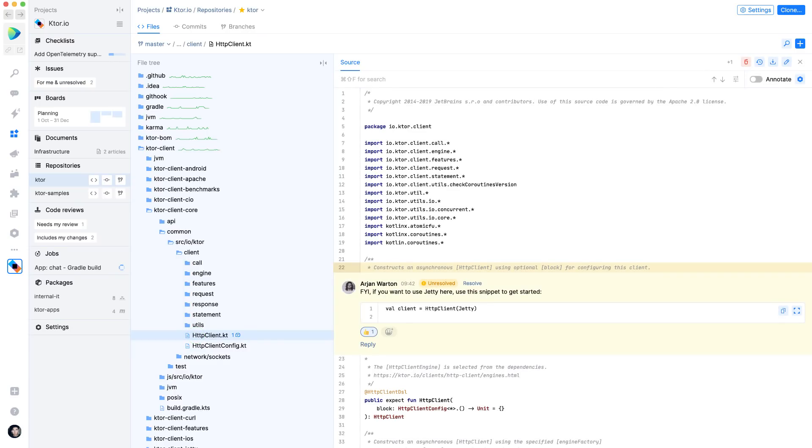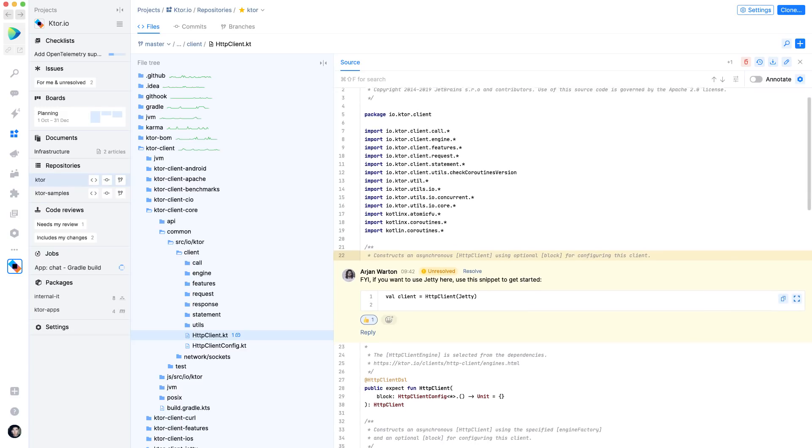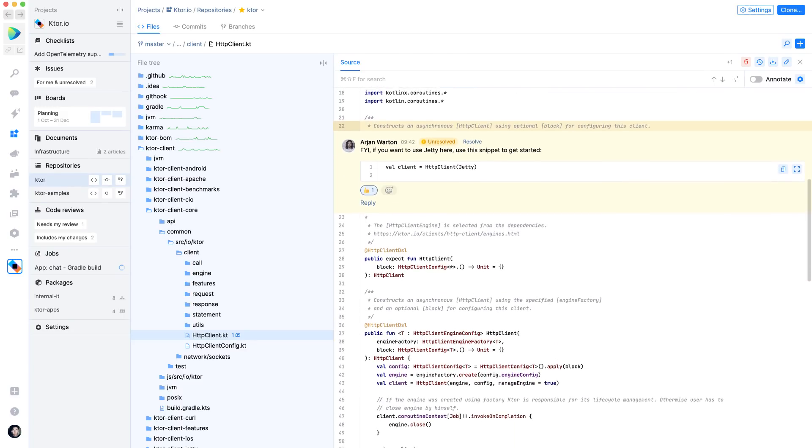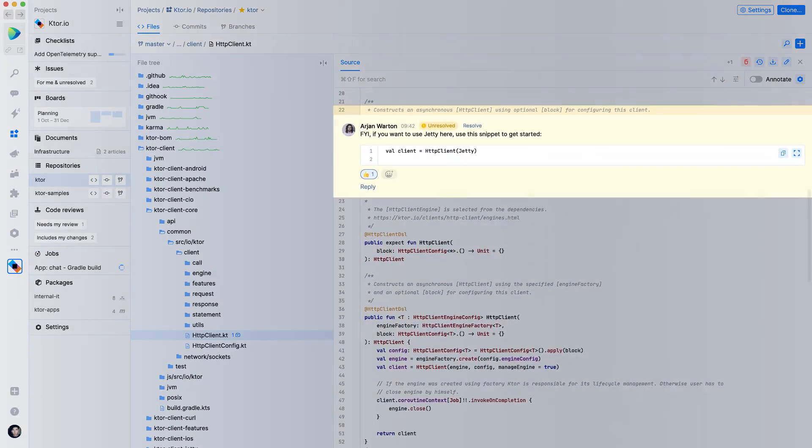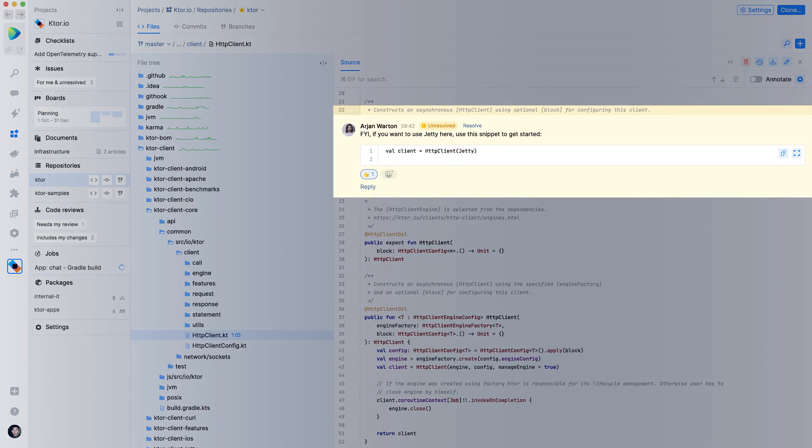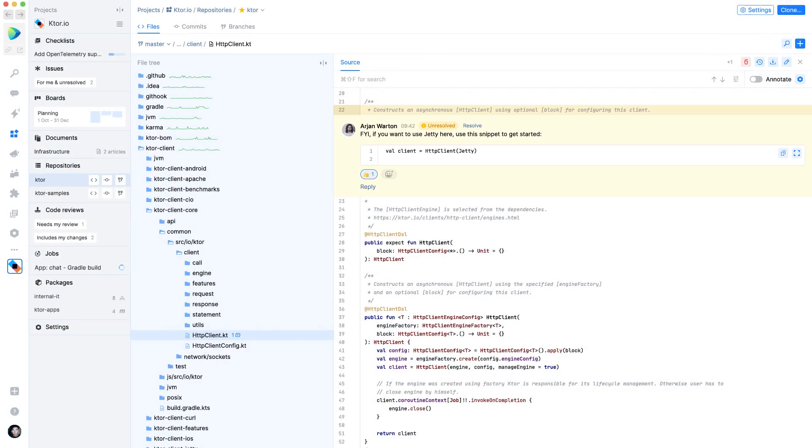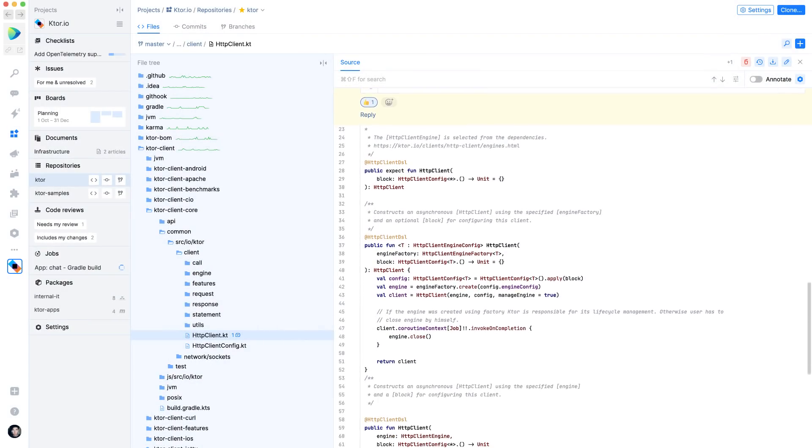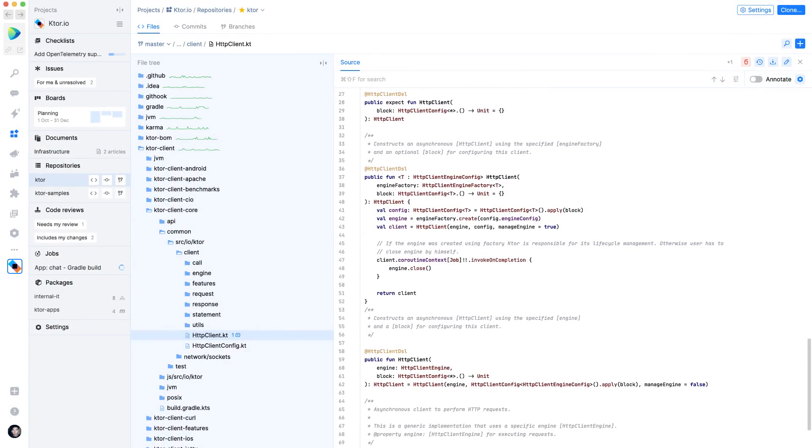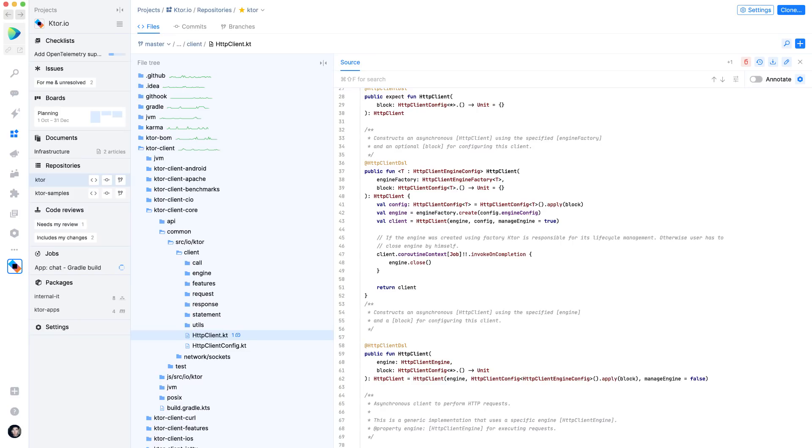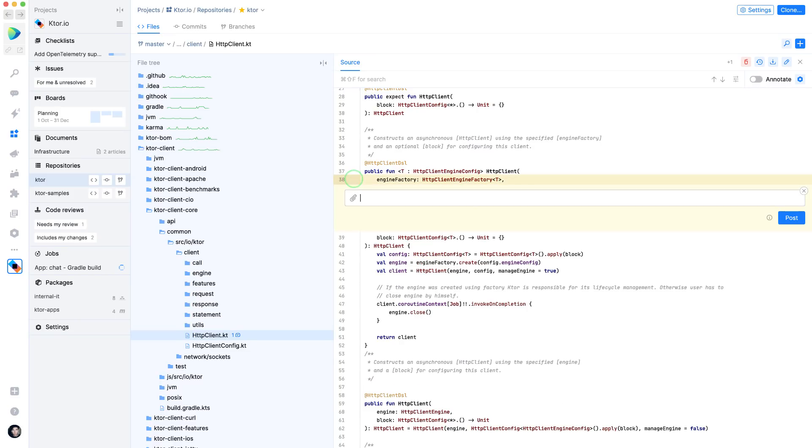People can add comments to the repository, which everyone can see. This can be very helpful to give some background about existing code that is in there. You can also ask questions to other people in space, right from within this code view.